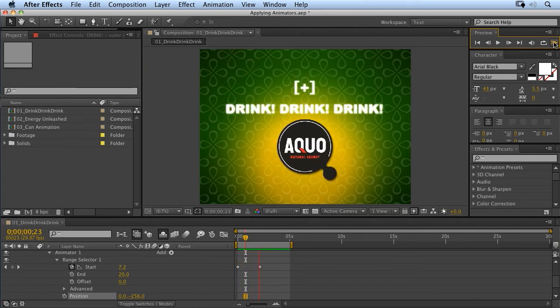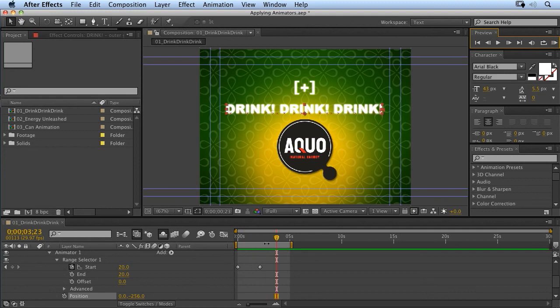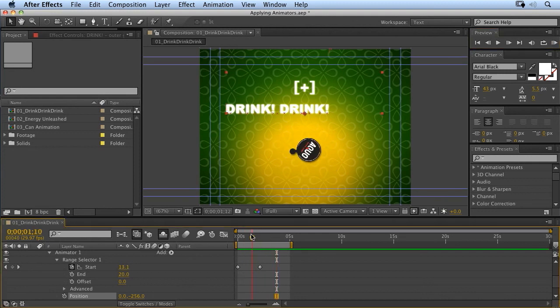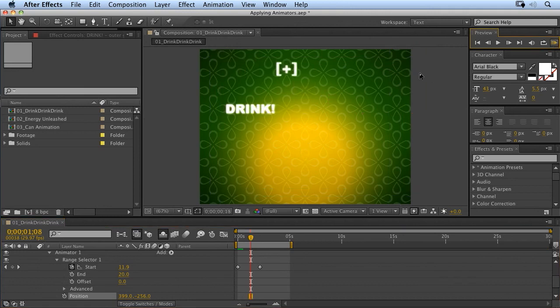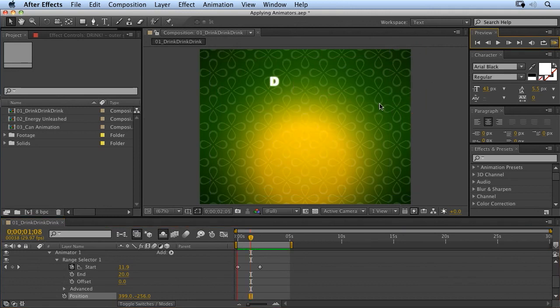Okay, so we now have the characters dropping from the top. Of course, if I want them to maybe come from over in this direction, I can just adjust the X value as well to move them over here. And now they'll come in as if they're coming from this direction.